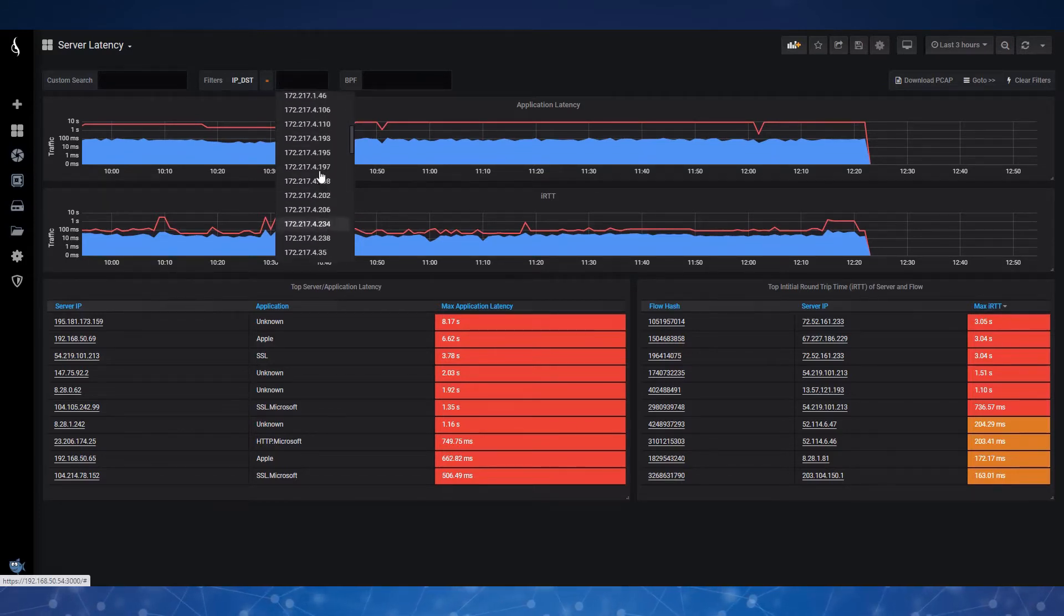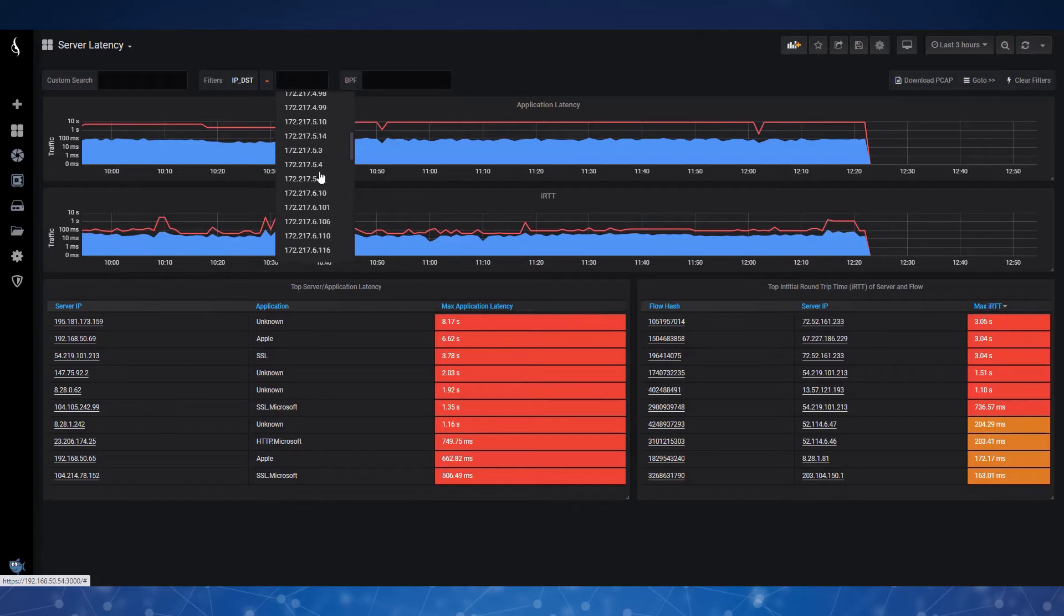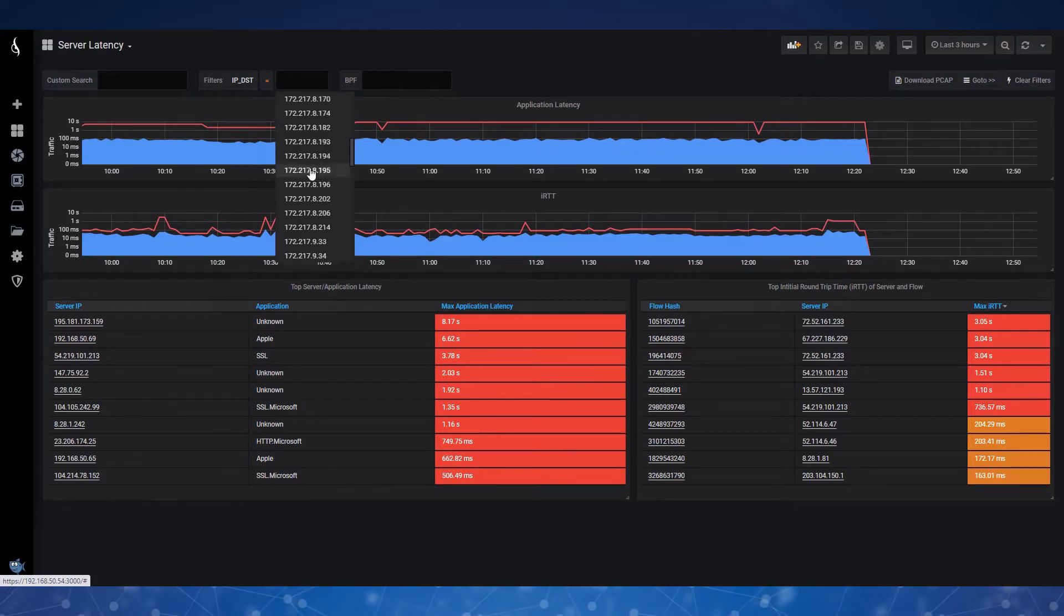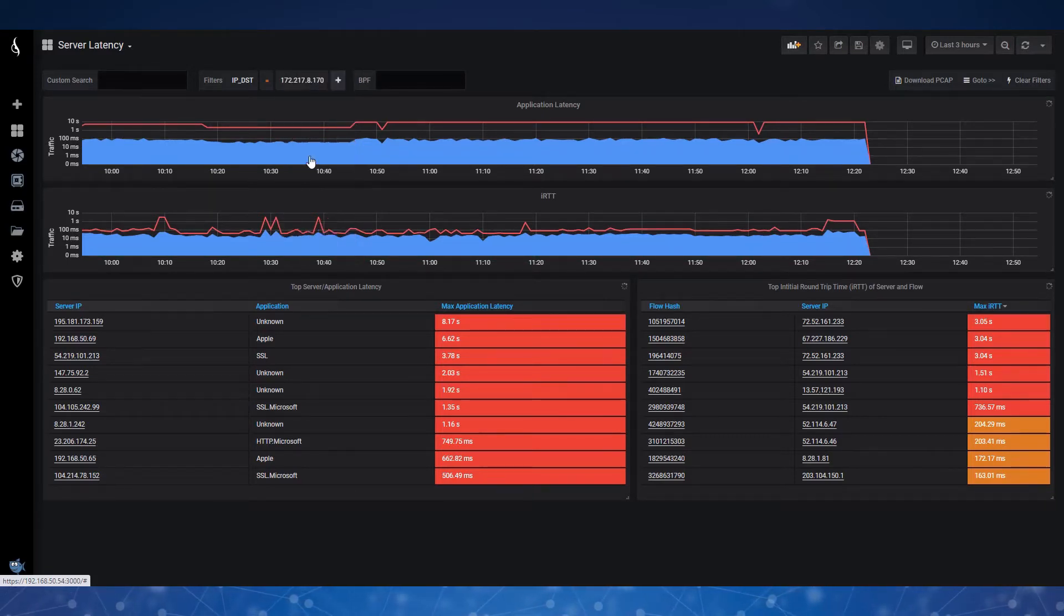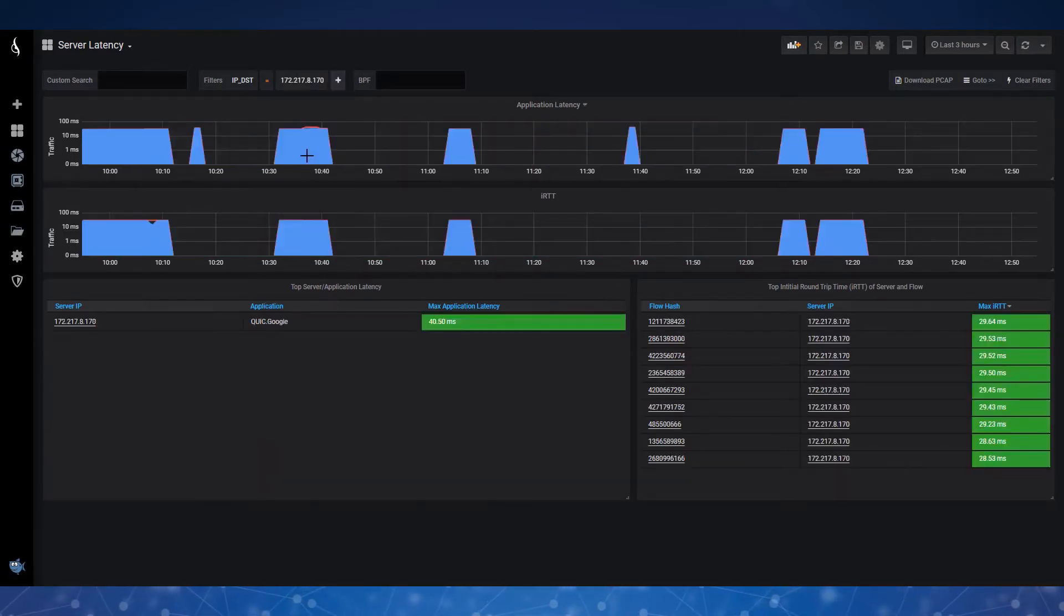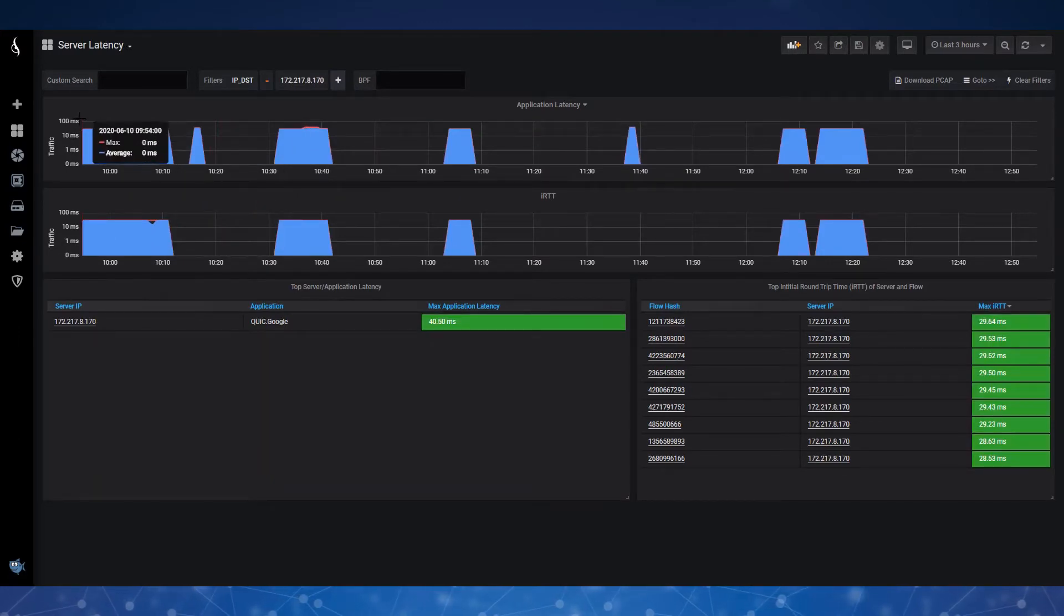So I'm looking for 172.217.8.170, and there it is. And here is my file transfer.